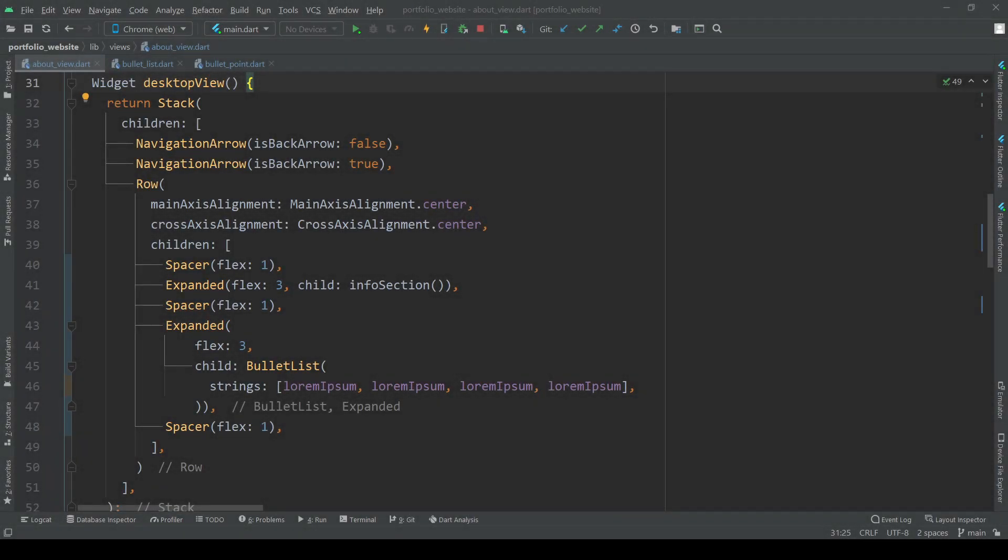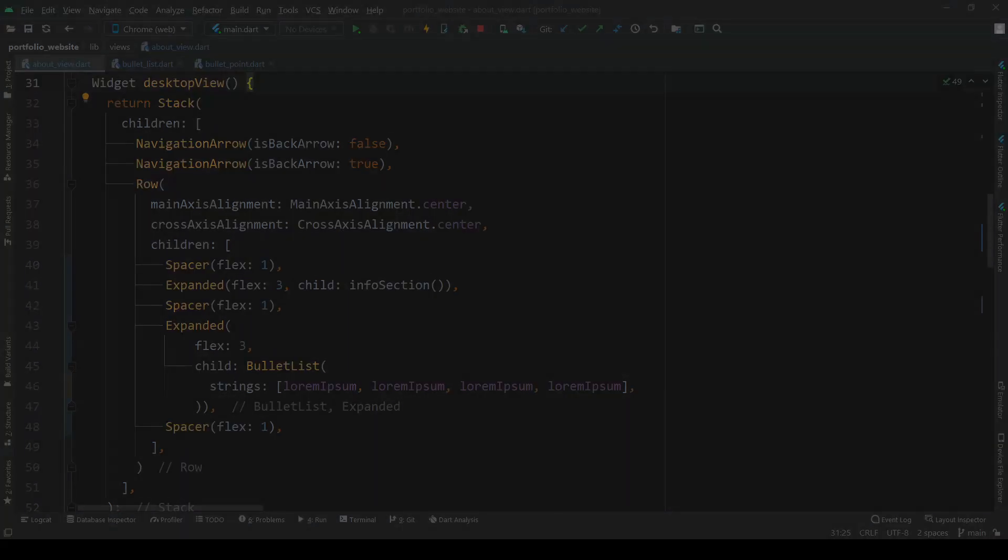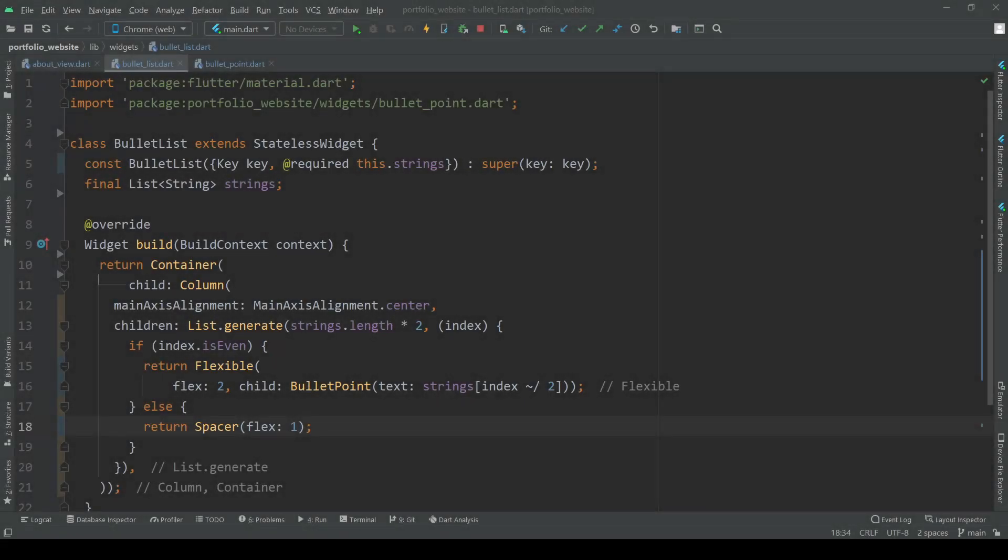If we have a look at our about view file we can see that here in our desktop view we are creating a bullet list with currently four placeholder strings representing the text of each bullet point. A bullet list essentially consists of a list of bullet points and spacers following each other. This list is generated based on the strings we are receiving.